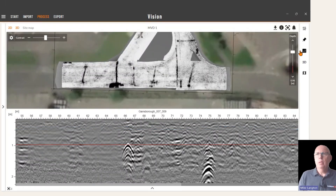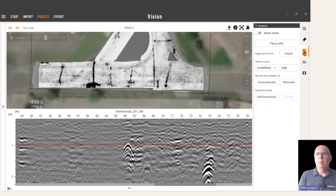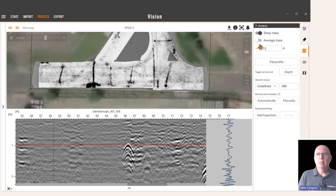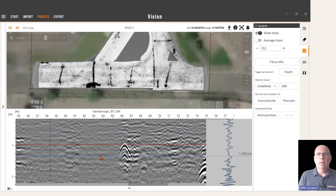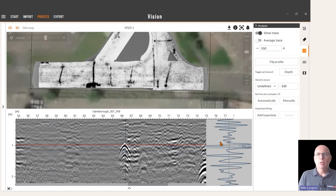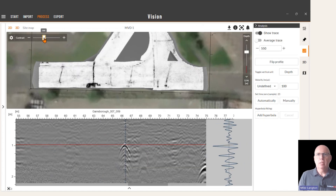To analyze the data we can go to the analyze tab on the right hand side. Here we have some options. First of all, we can show trace, so the actual wiggle trace is activated at this point, and where I click in the data will show in the wiggle trace on the side. Adjust the contrast if you need to change the peak of the wiggle traces.